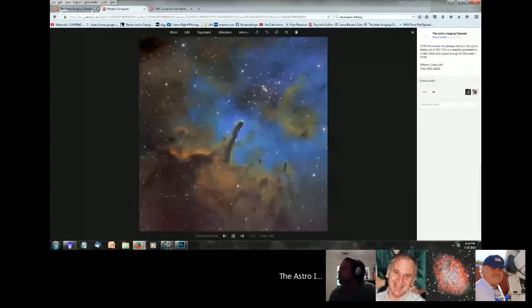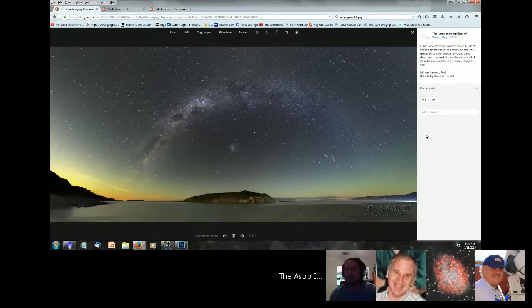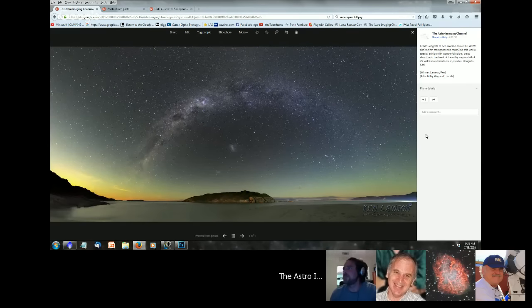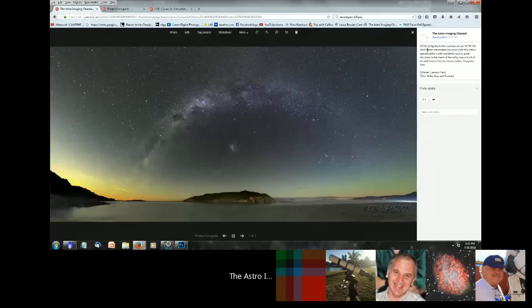Before we go into that, this week's image of the week goes to Ken Lawson, whose landscape or starscape image was pretty darn cool. Looks to me like a Southern Hemisphere starscape. As always, Ken is invited to come on next week to go over this, tell us how he did it, what he likes about it, what he doesn't like about it — all the usual stuff.